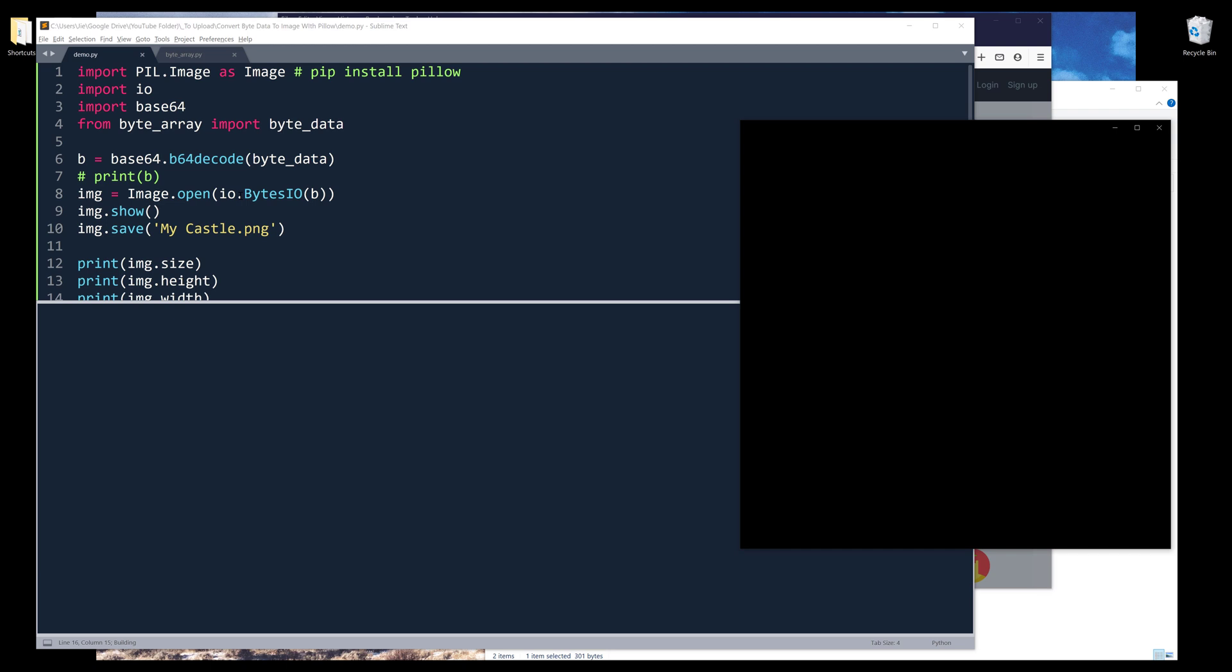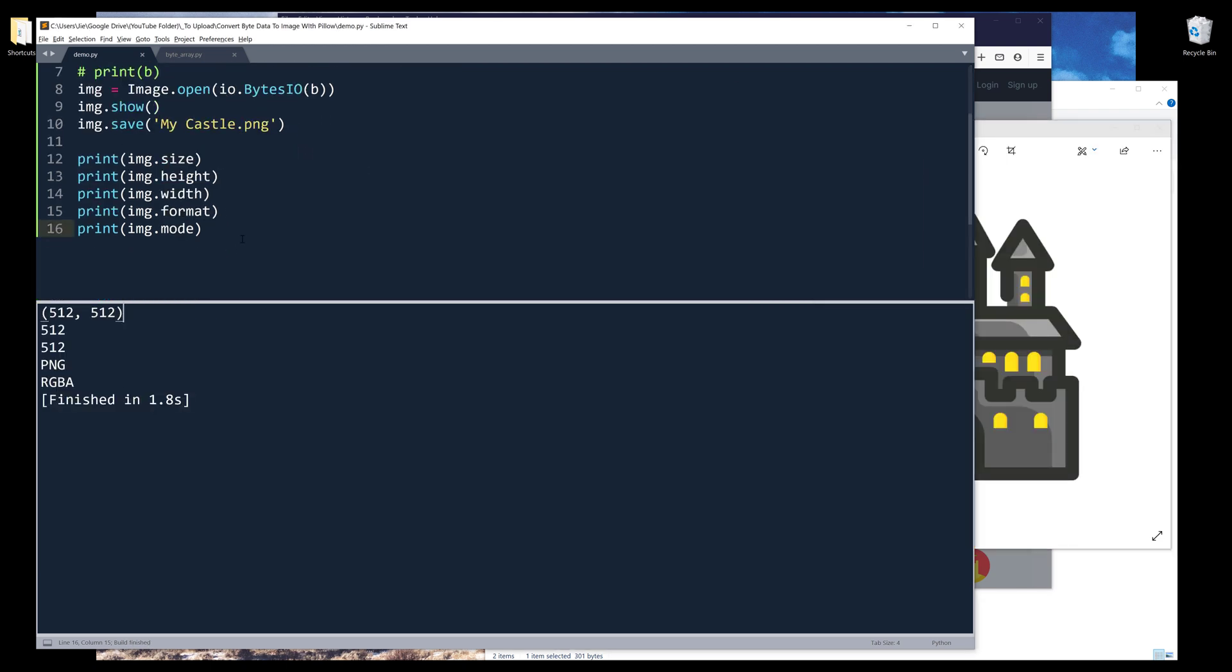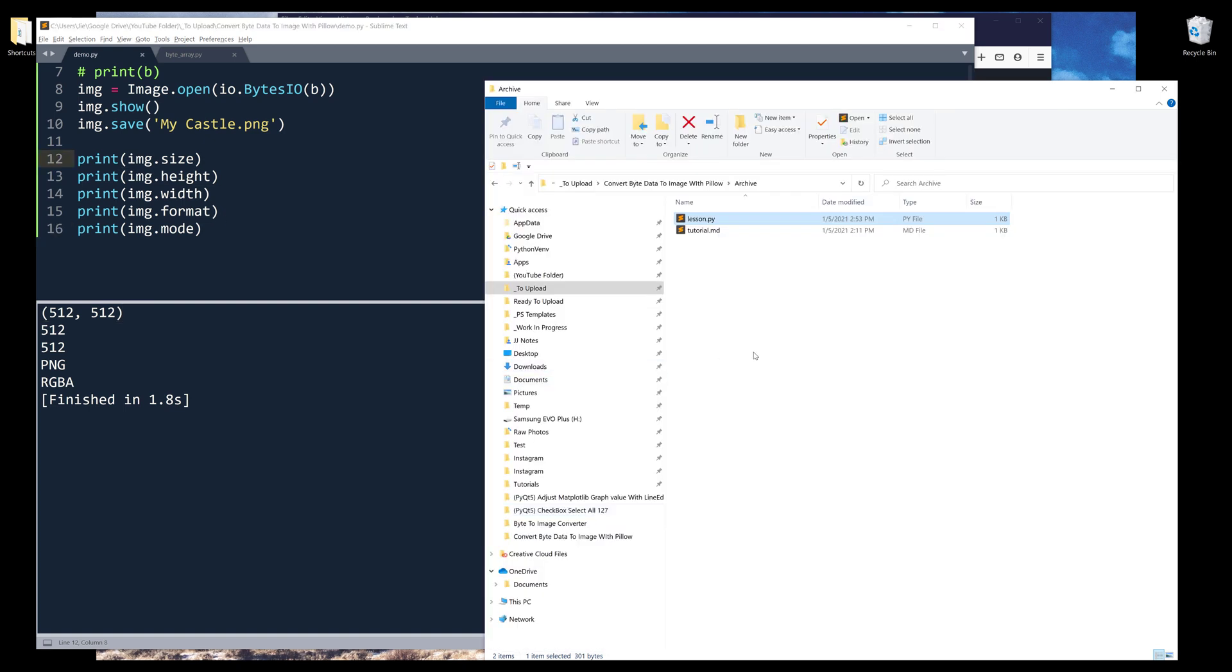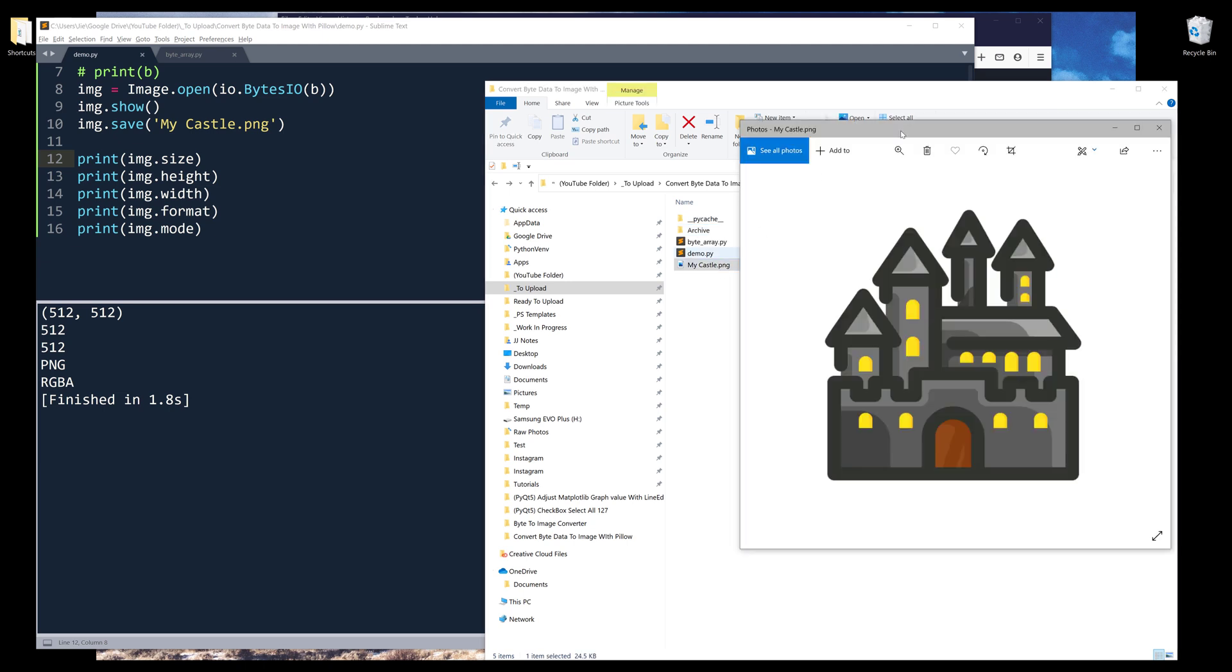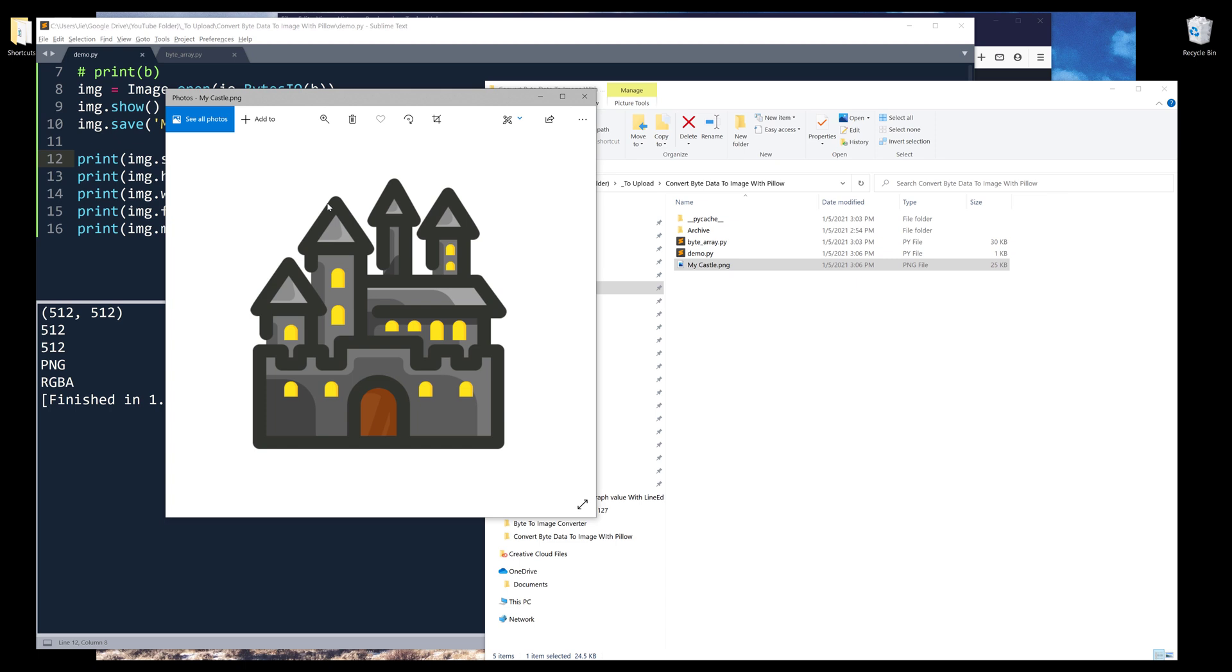If I run this again, my print statement is going to return all the relevant information based on this image object. Now going back to my folder, here's the PNG file that I just saved, and here's my castle image.